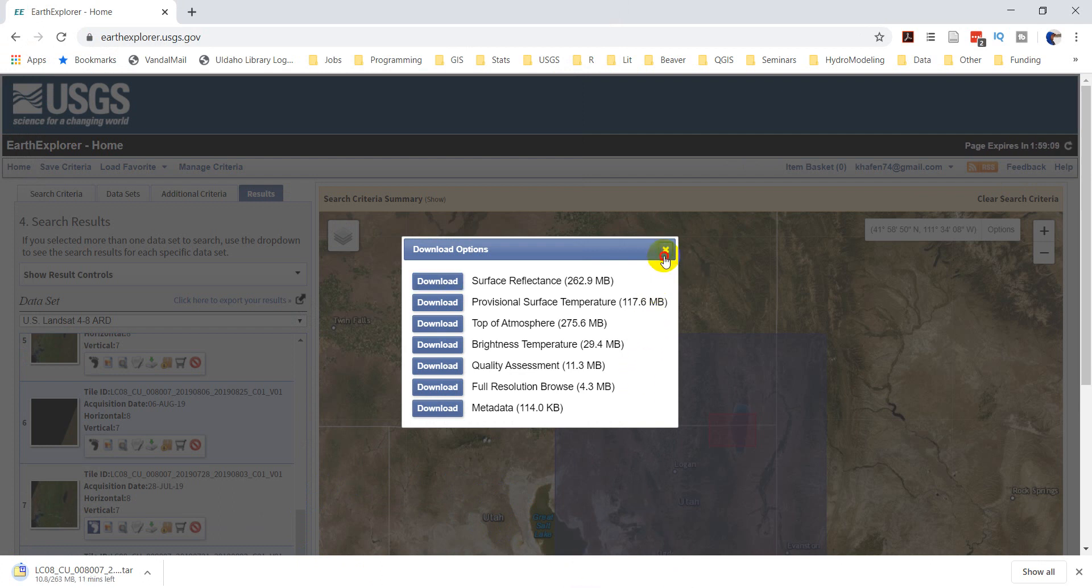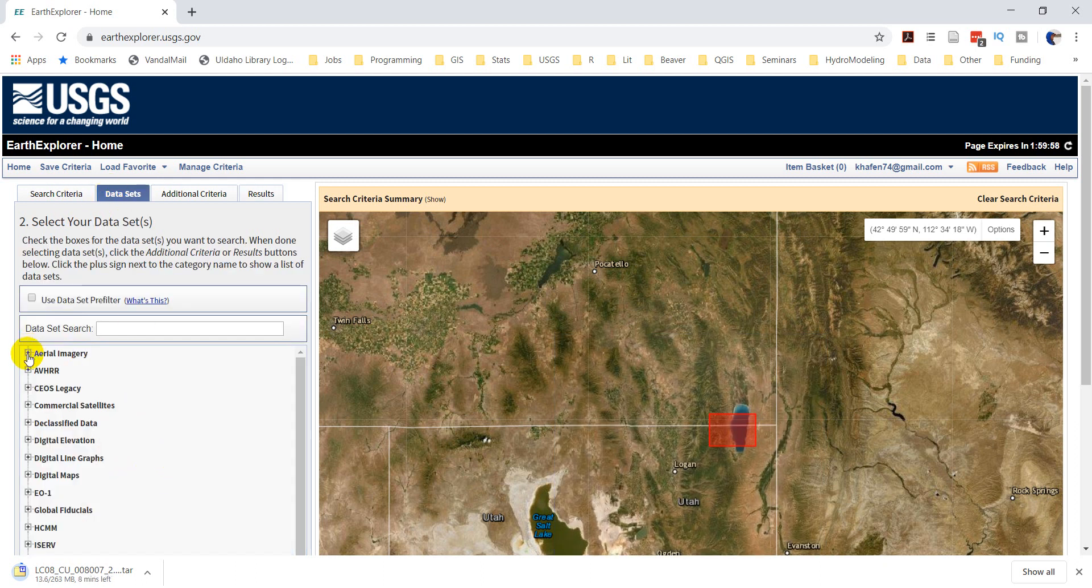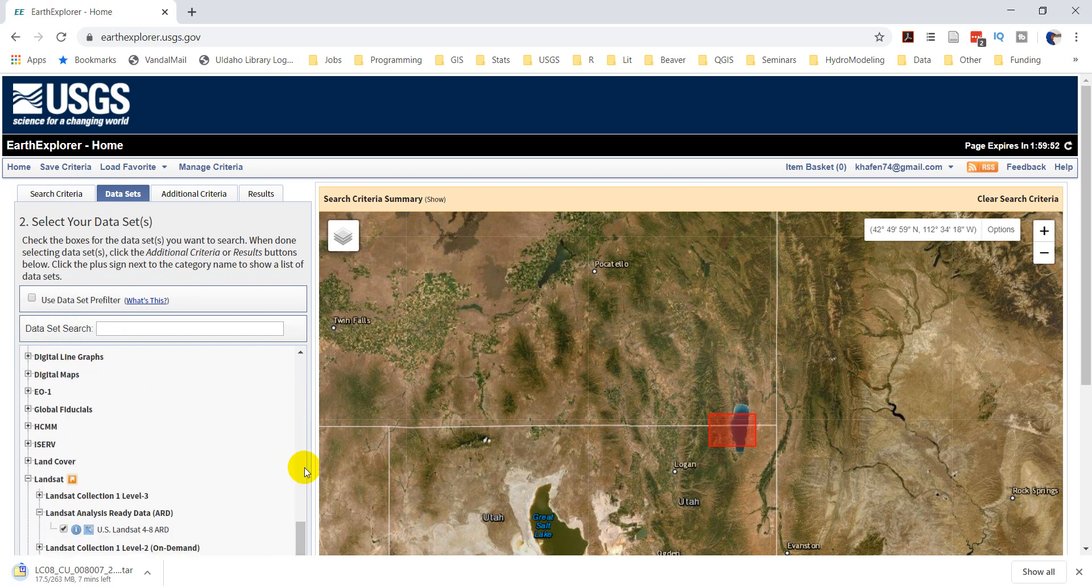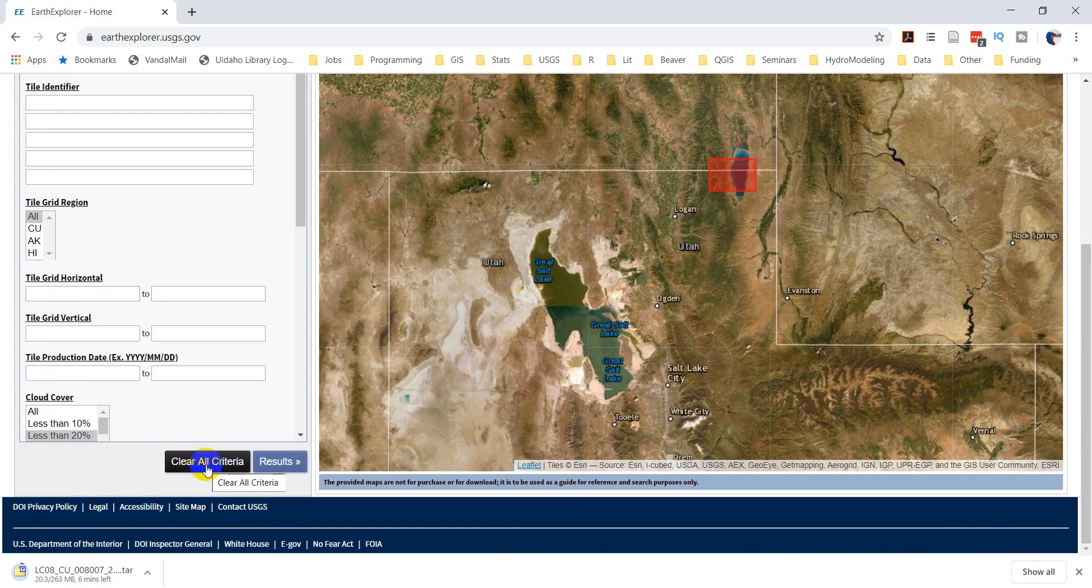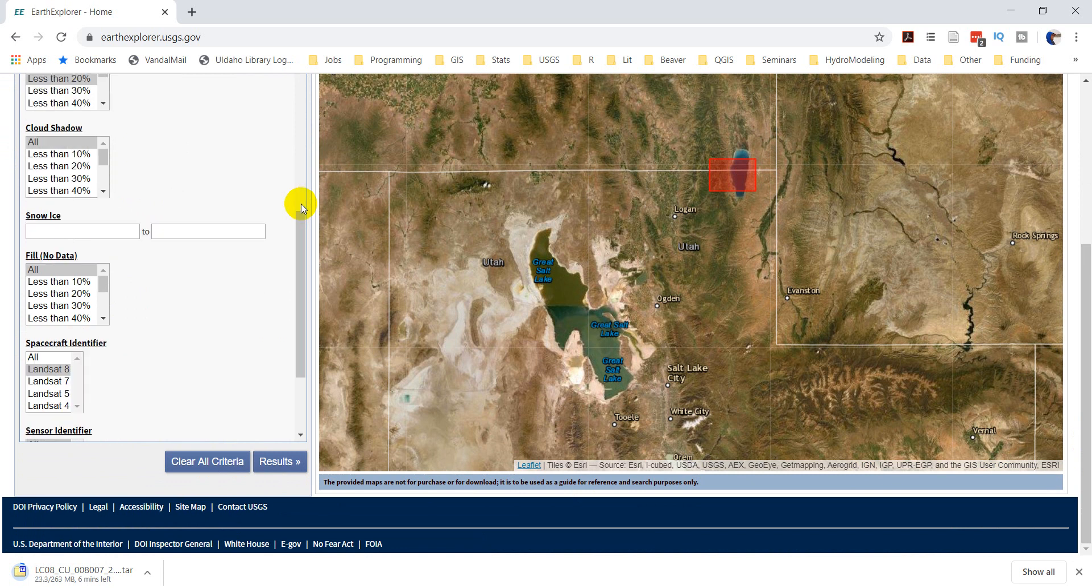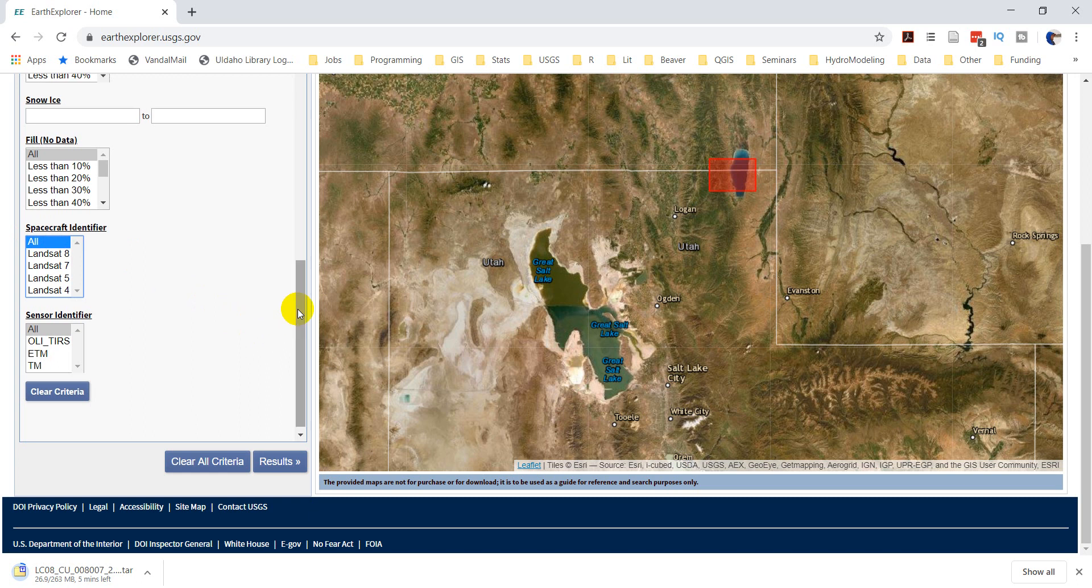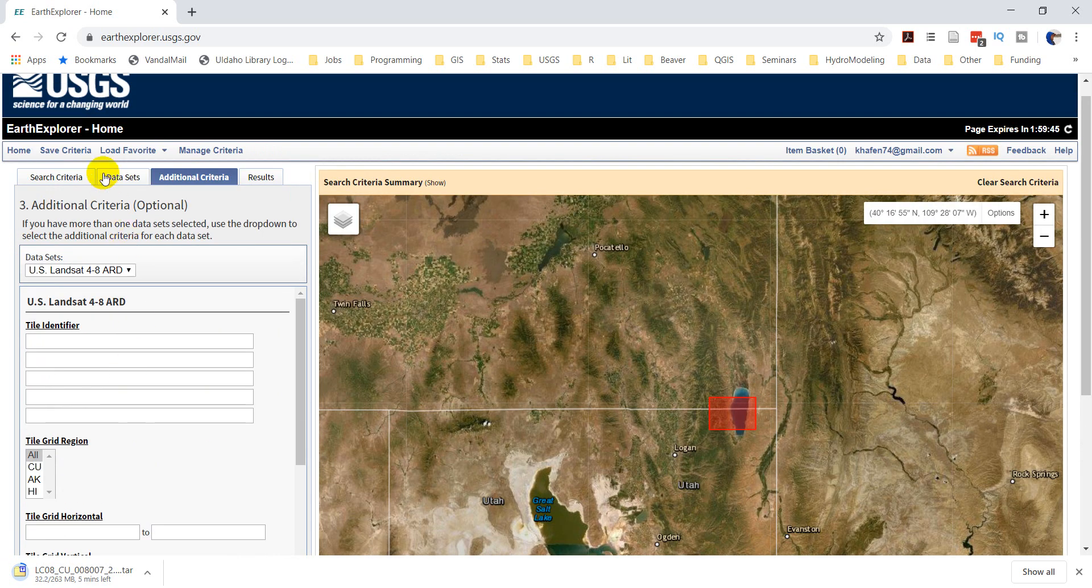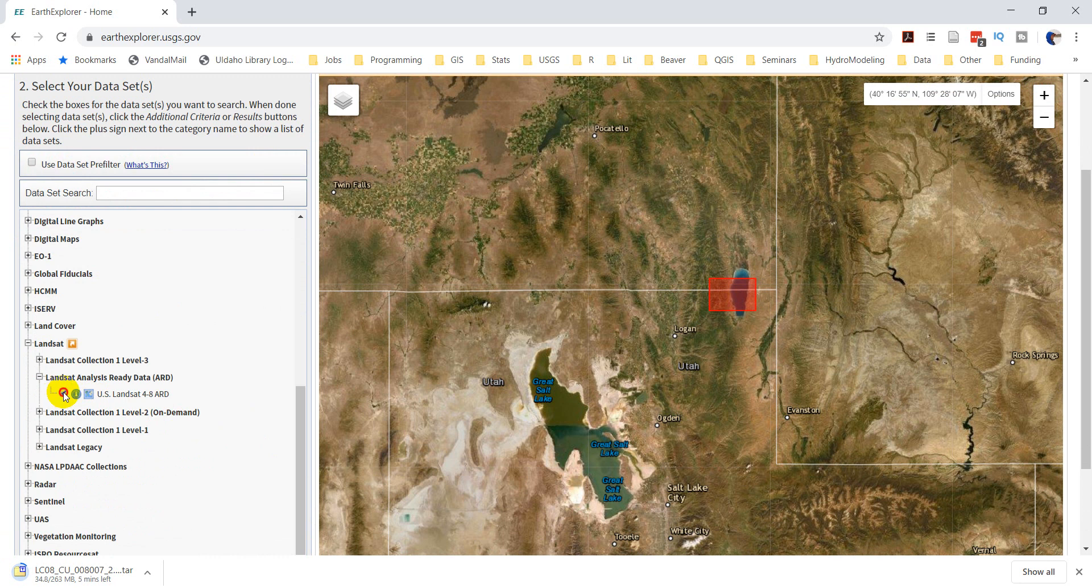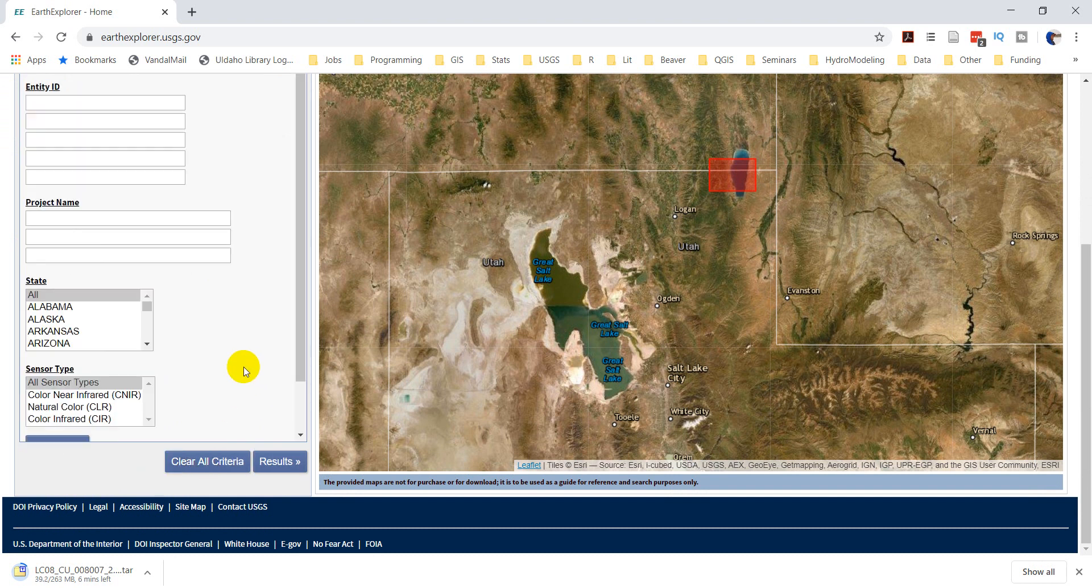Actually, while this thing is downloading, let's go see if we can find some NAEP imagery. So, let's go to Arial Imagery for the same area. We've got NAEP right here. And let's go to Additional Criteria. We'll keep those criteria the same. Oh, we need to go back to Datasets and turn off Landsat. We don't want that. We only want the NAEP.